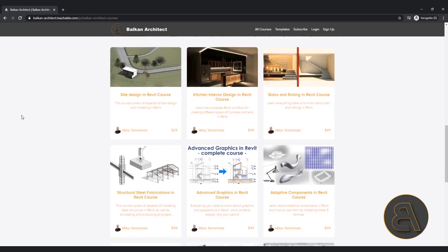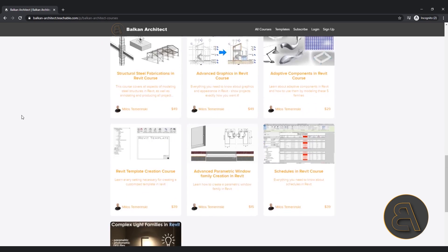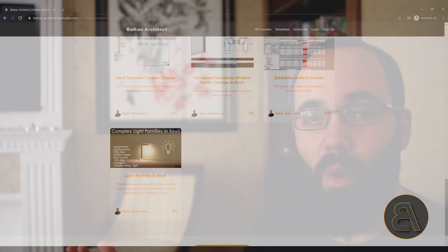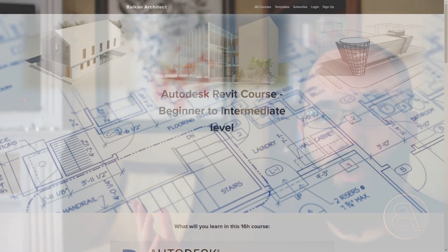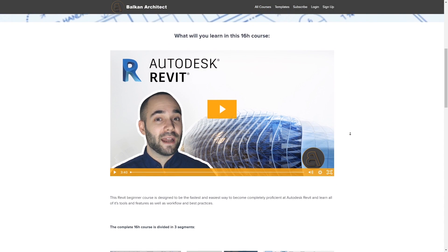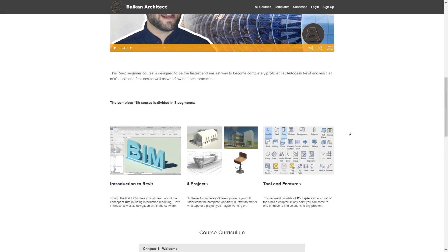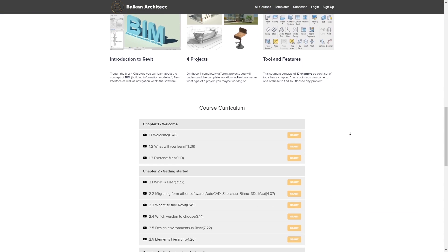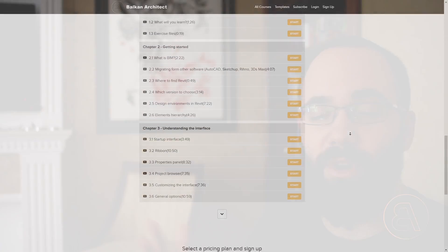I have a complete beginner to intermediate level course — it's an 18-hour course that has everything you need. I also have advanced courses that cover numerous advanced Revit topics, so if you're into that, check it out.